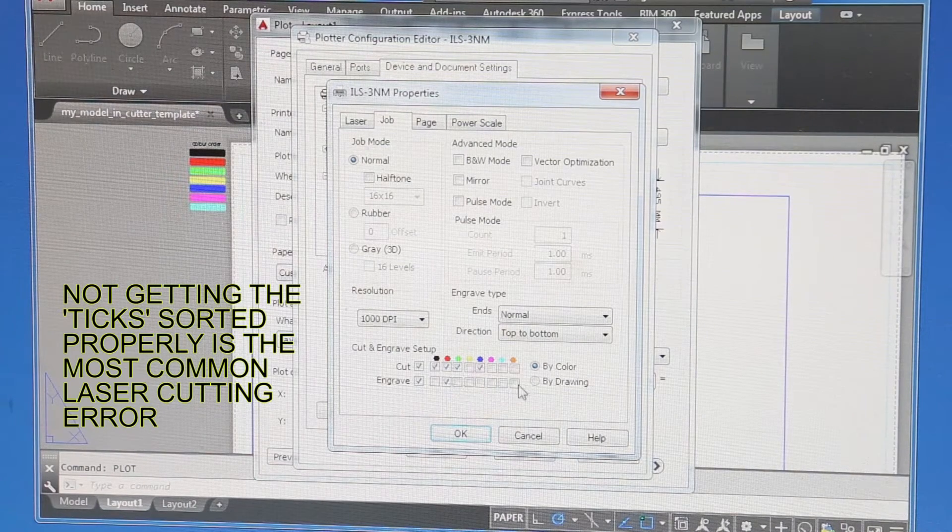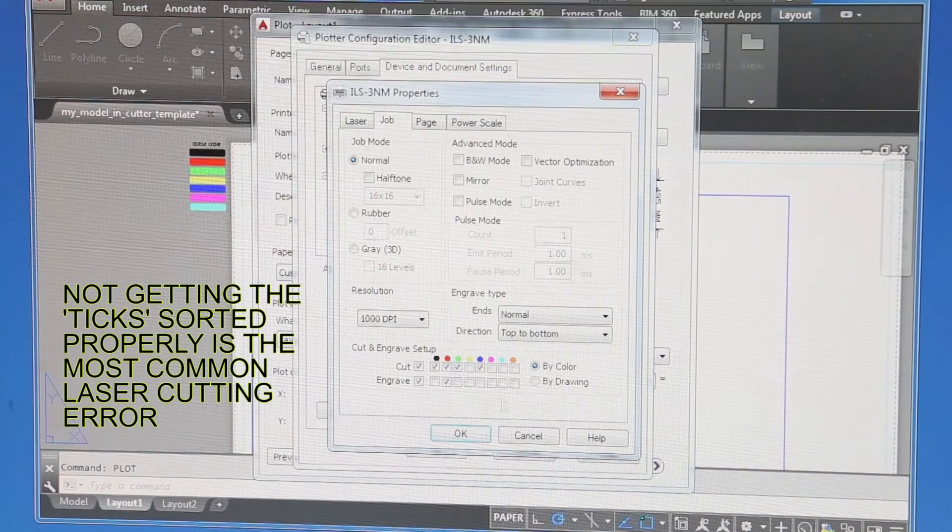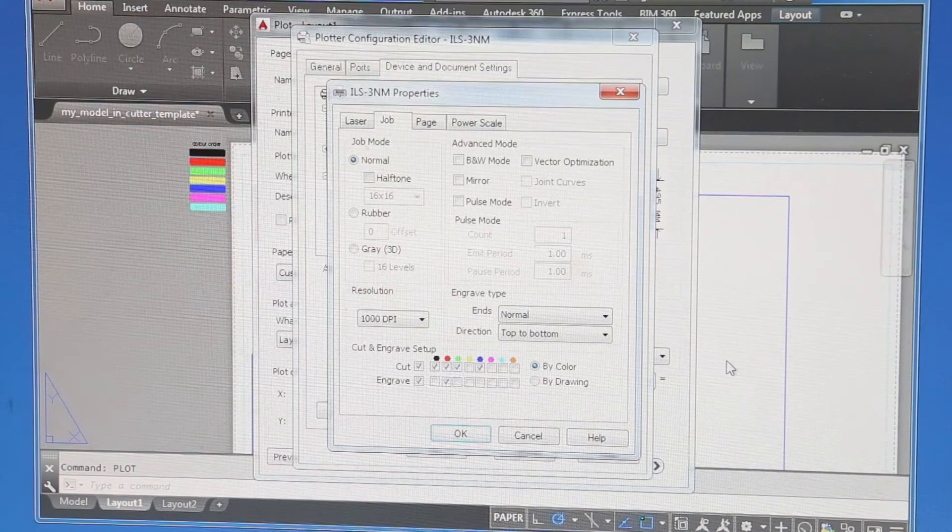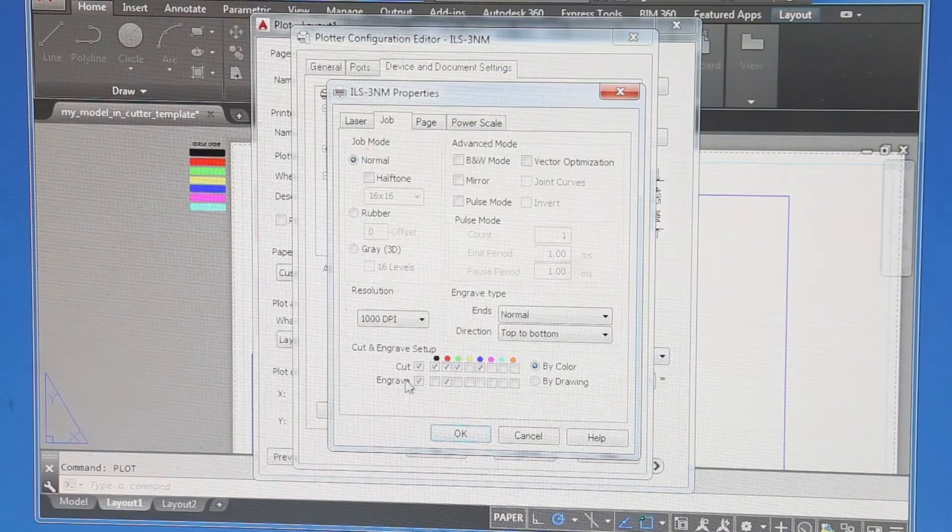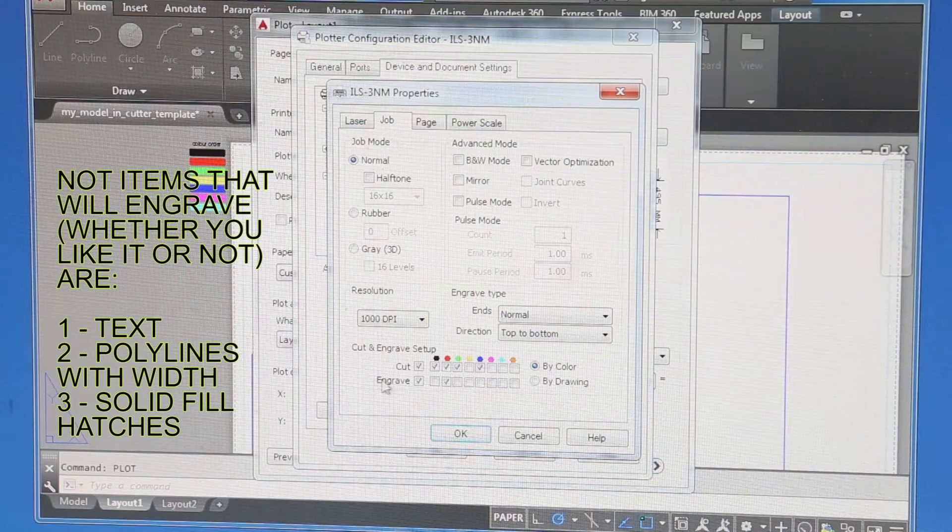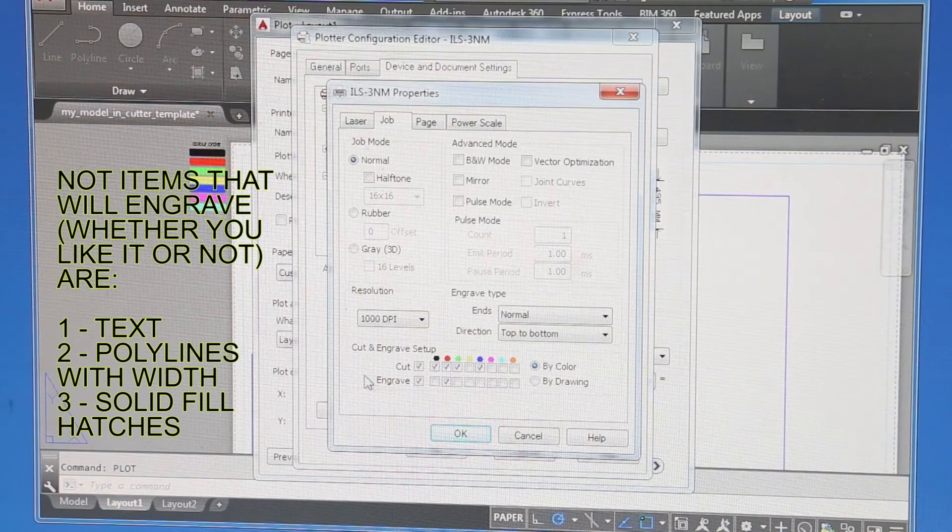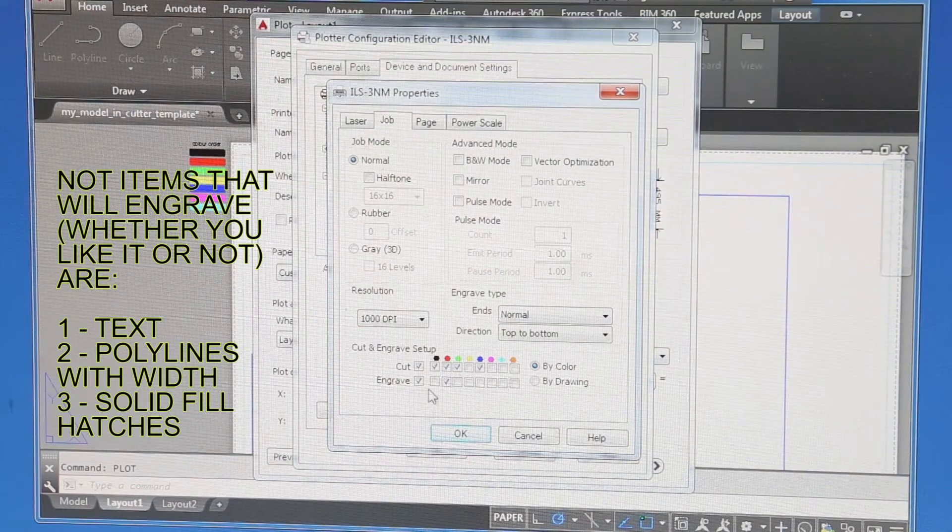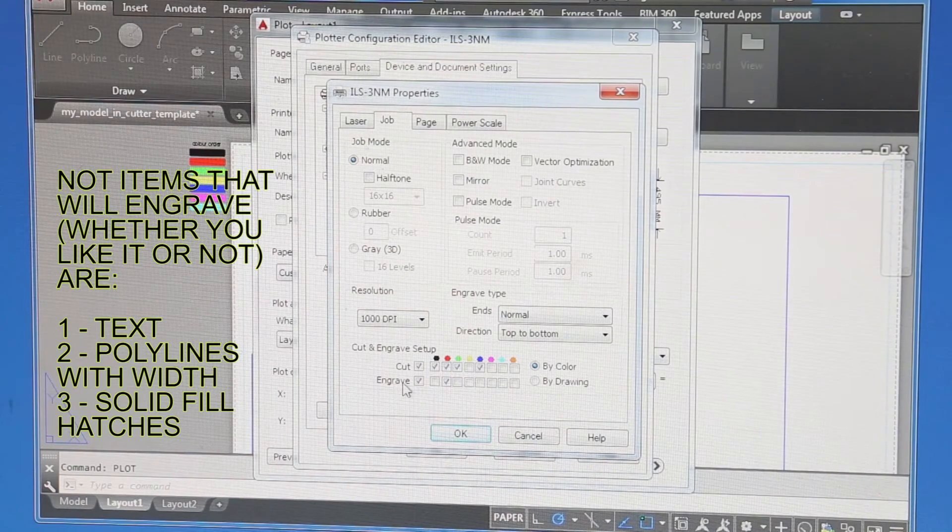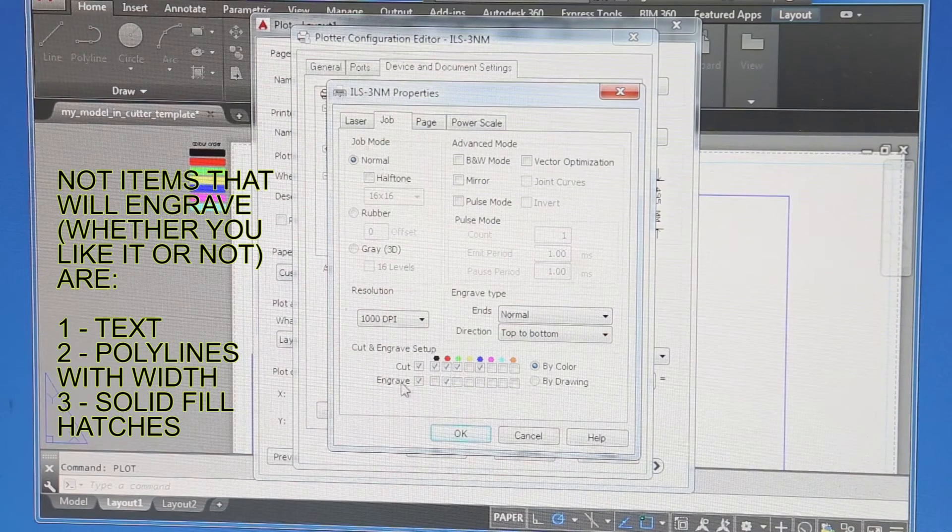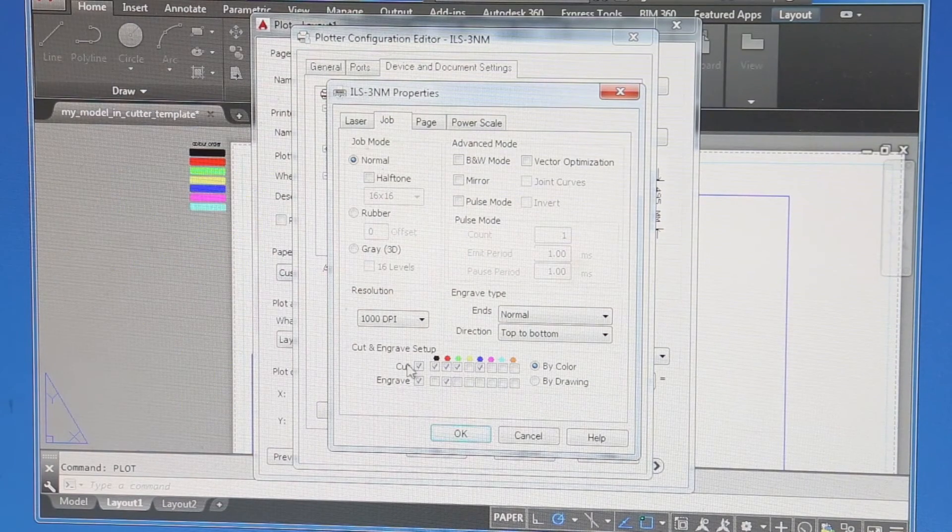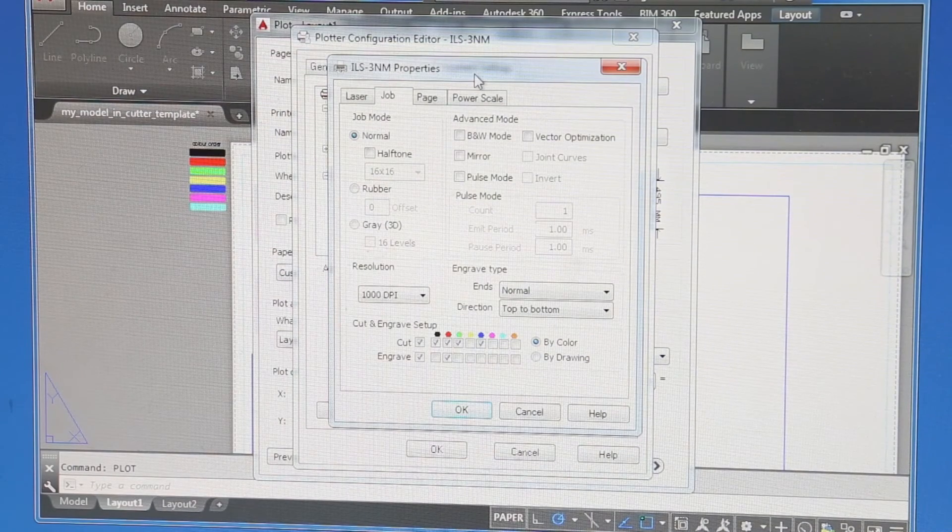I'm not doing any engraving. I'm not doing any kind of image work. There's no text. There's no polylines with width. There is no solid fill hatch patterns. So there's nothing in this drawing to engrave. Don't get cutting, sorry, don't get scoring and engraving mixed up. The score is just a very weak cut. Engraving is when the machine goes into a kind of printer mode and it's burning in a side to side motion. It's no use for cutting things out. So that's the file ready to go.